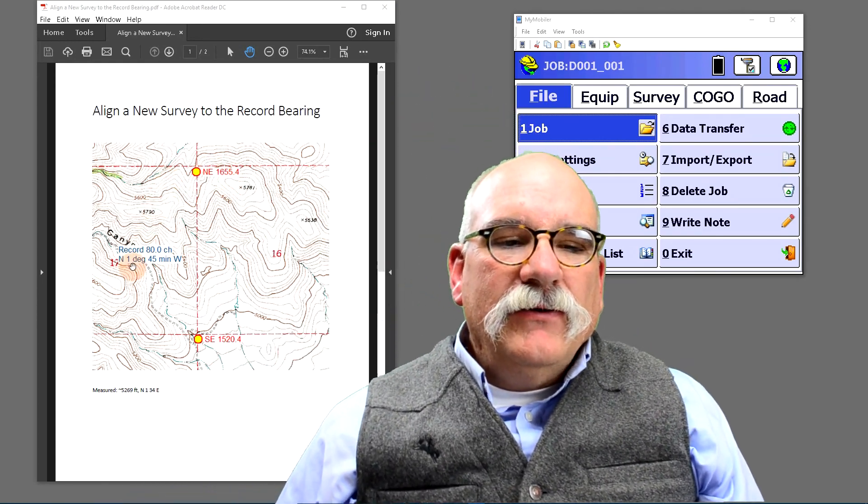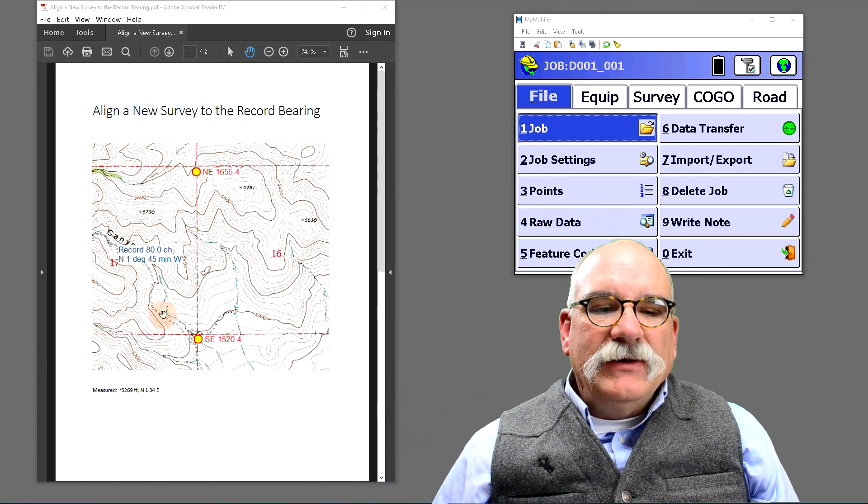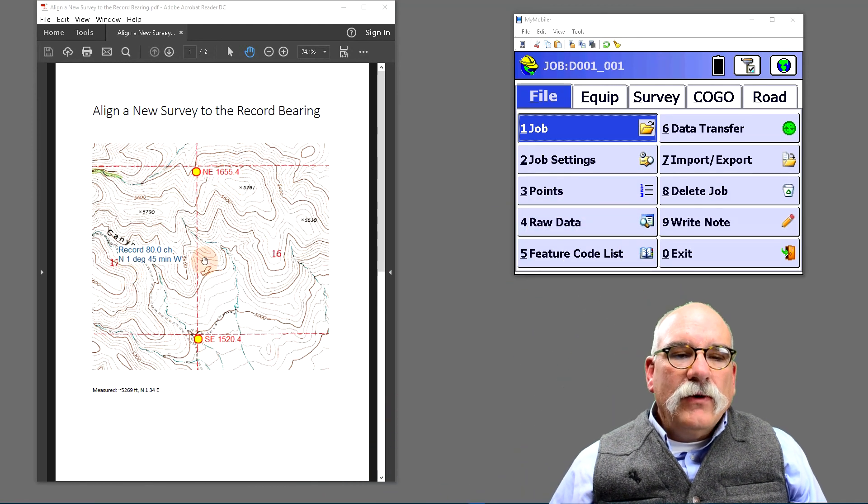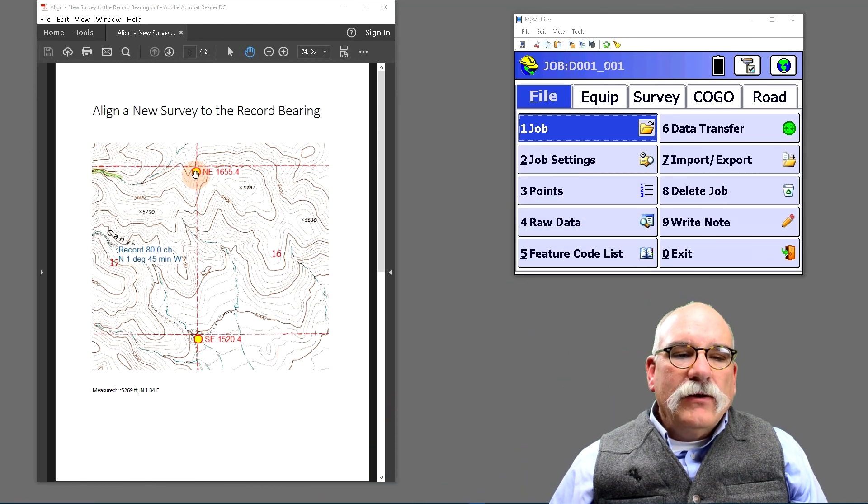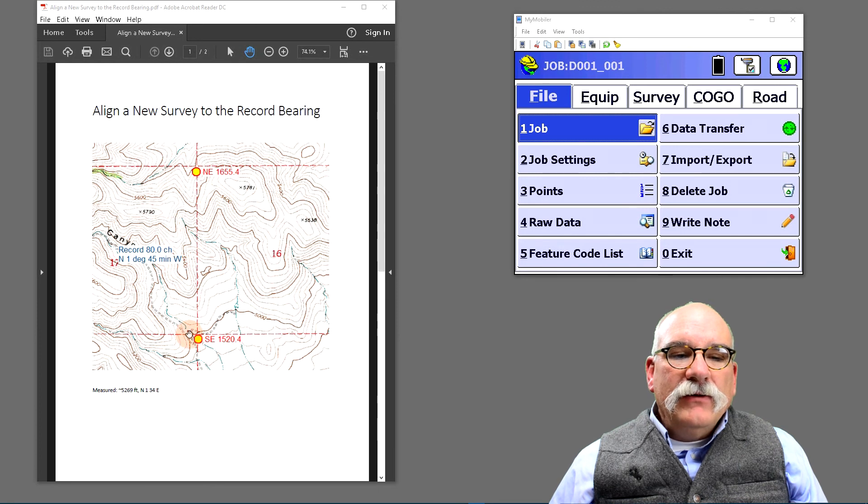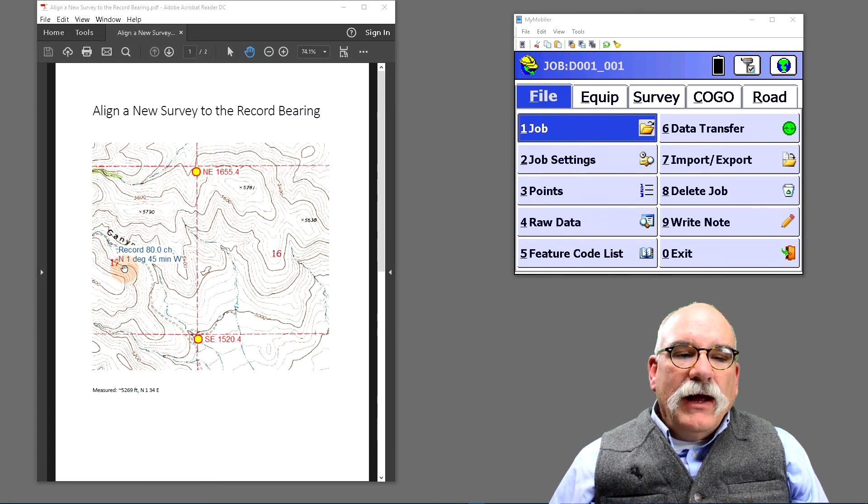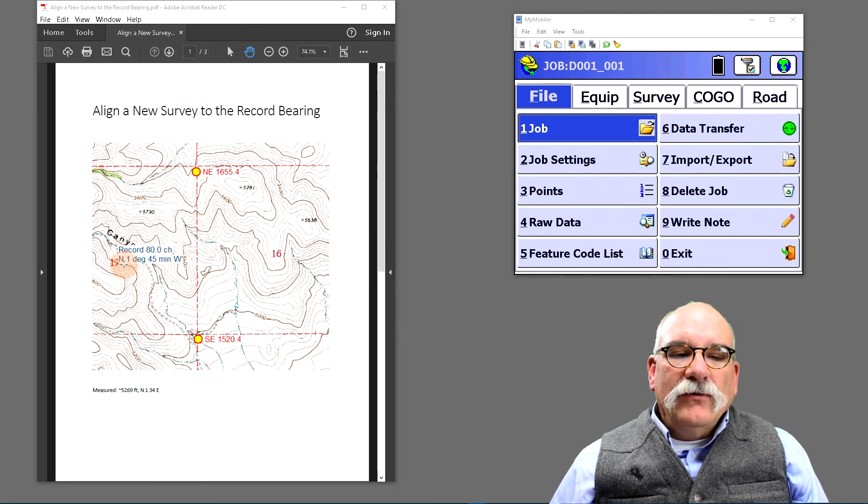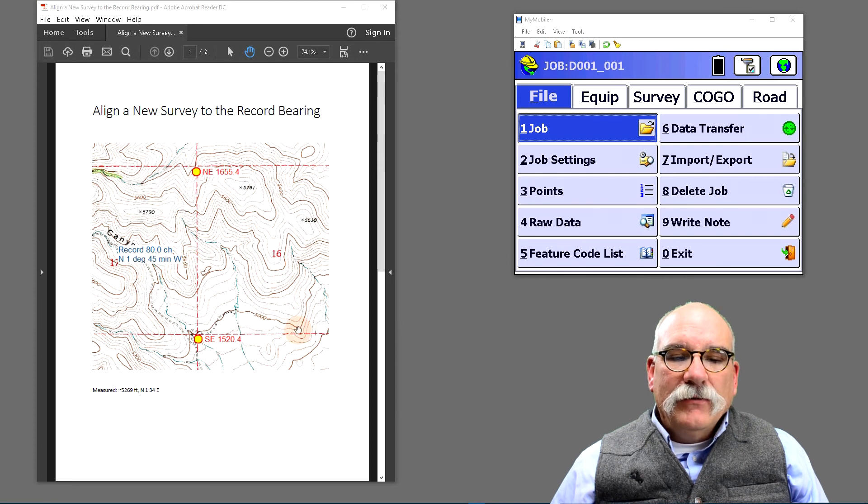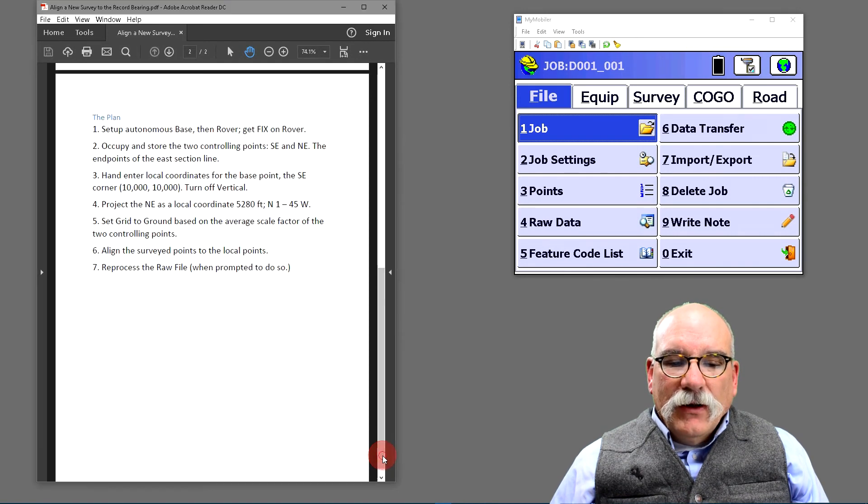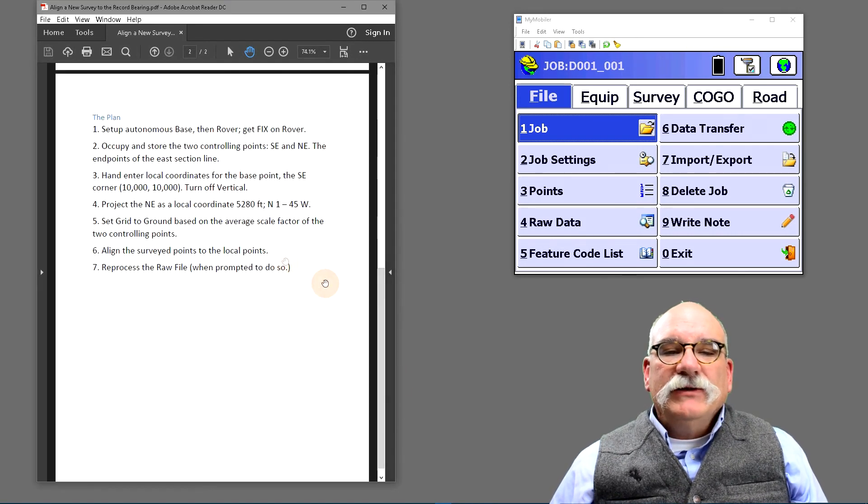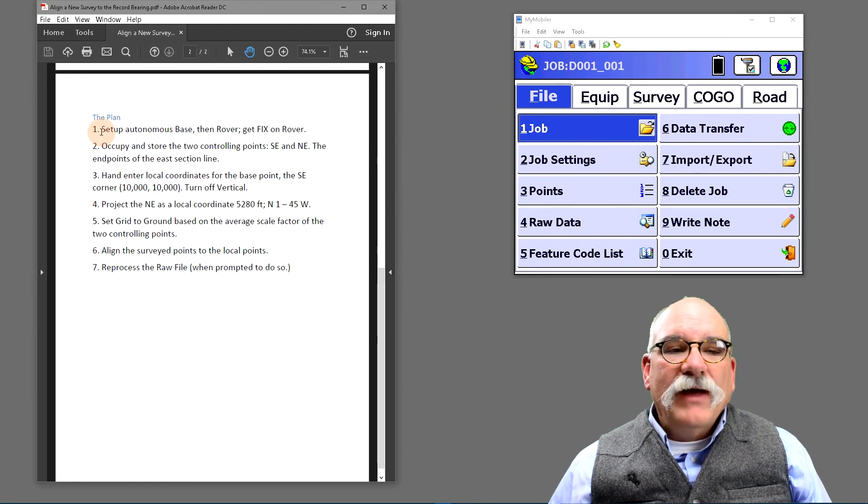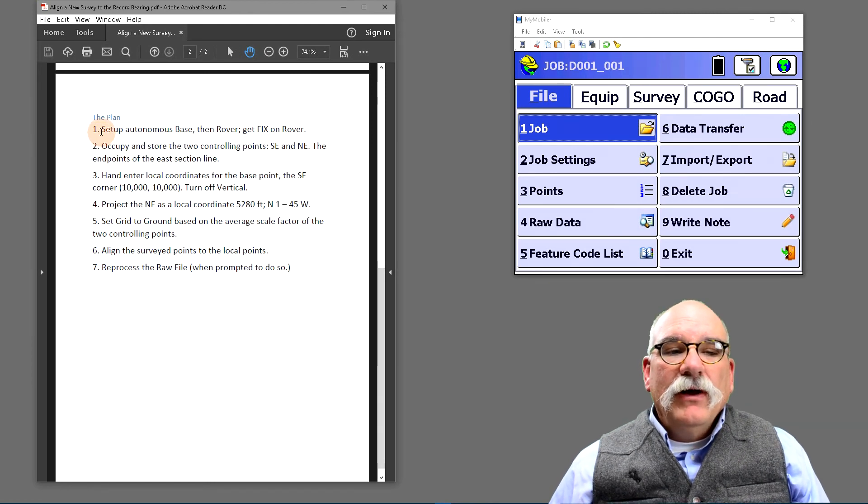Here's a picture of section 17. You'll see there's a southeast corner and a northeast corner. The record distance is 80 chains and the record bearing is north 1 degree 45 minutes west. So I've got a plan on how to accomplish this, and we'll just go through it one step at a time.